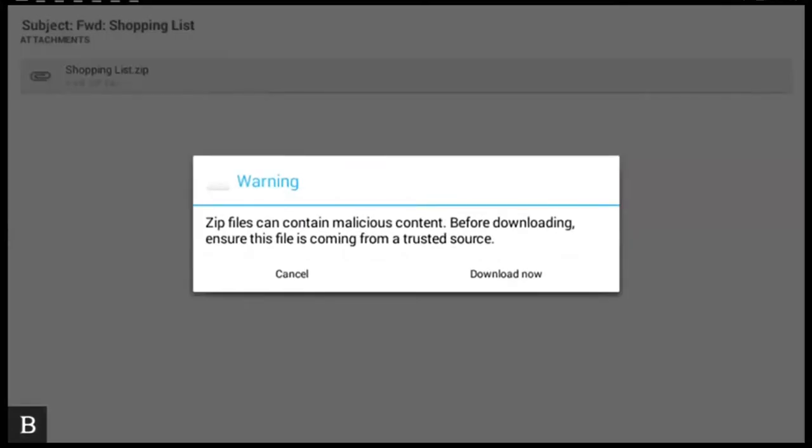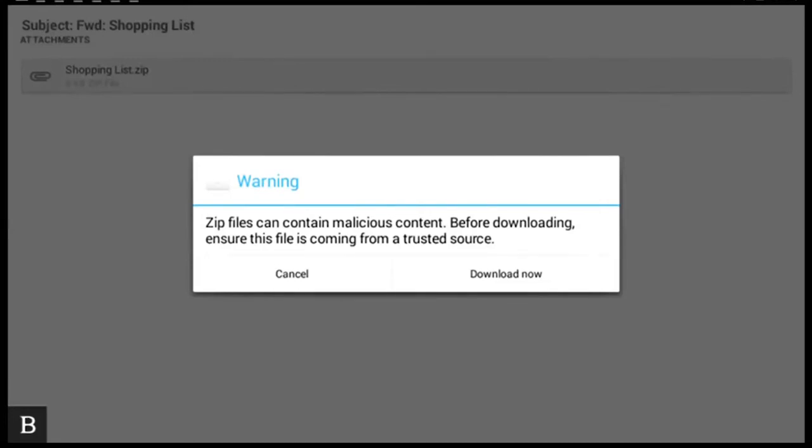Keymail. Alert warning. ZIP files can contain malicious content. Before downloading, ensure this file is coming from a trusted source. Cancel. Download now. You will get this warning message because it's a zip file. And I know it's from a trusted source as it's from myself. So I'm going to press D to download.